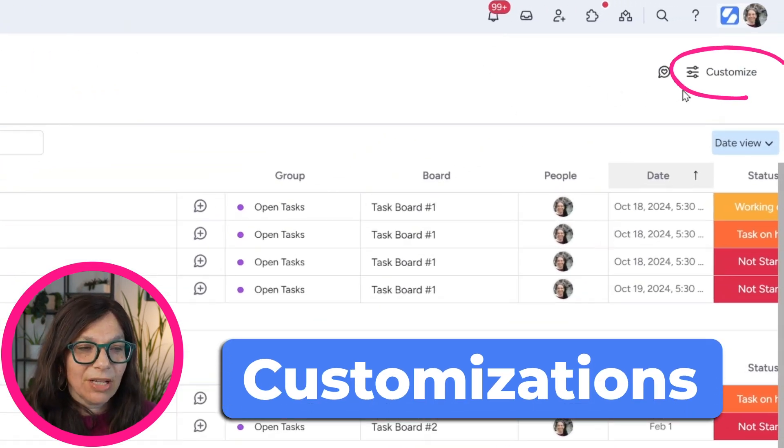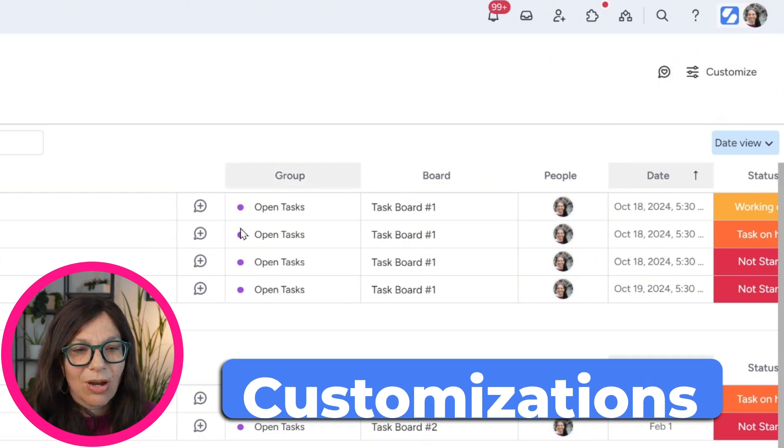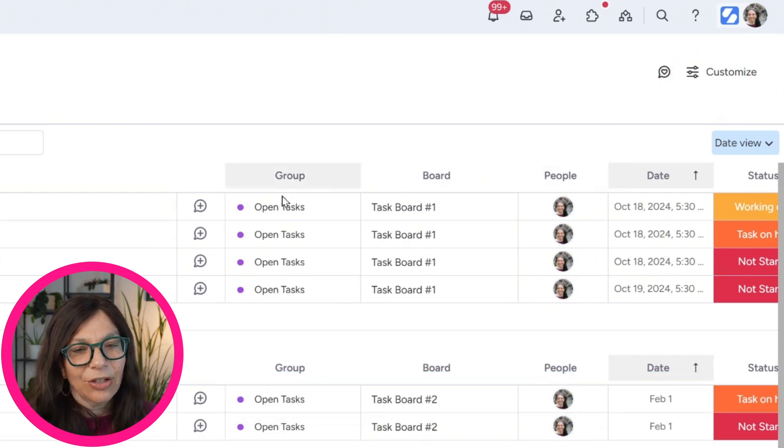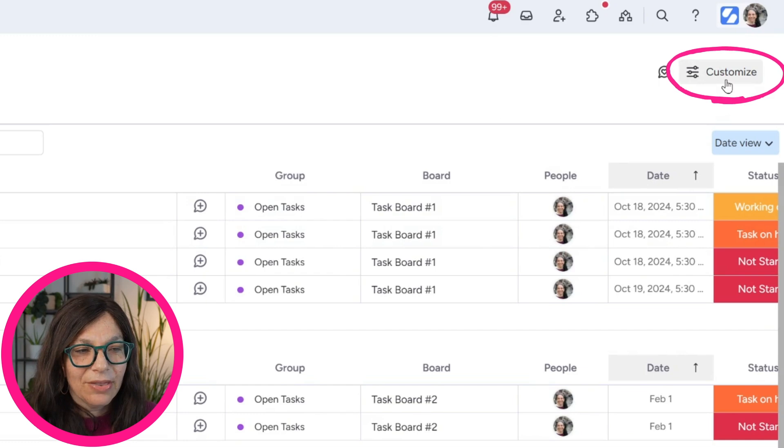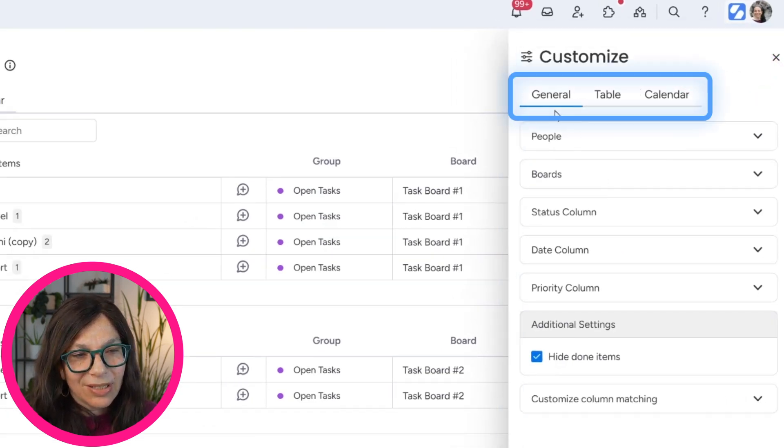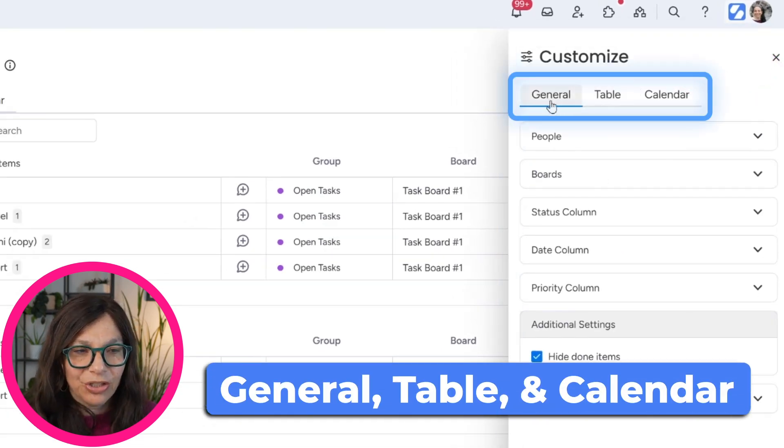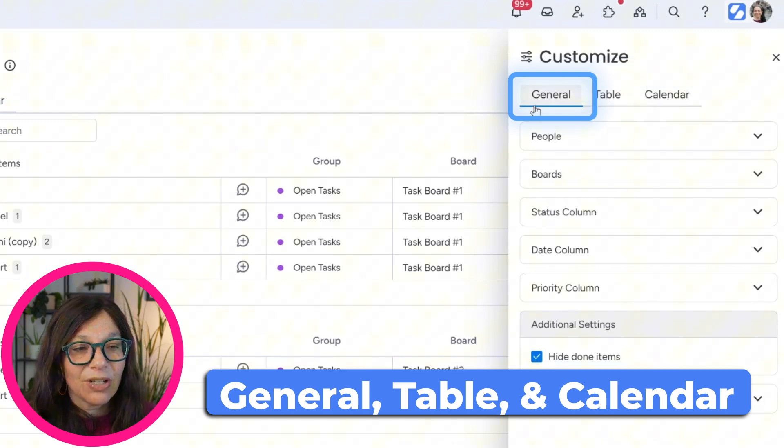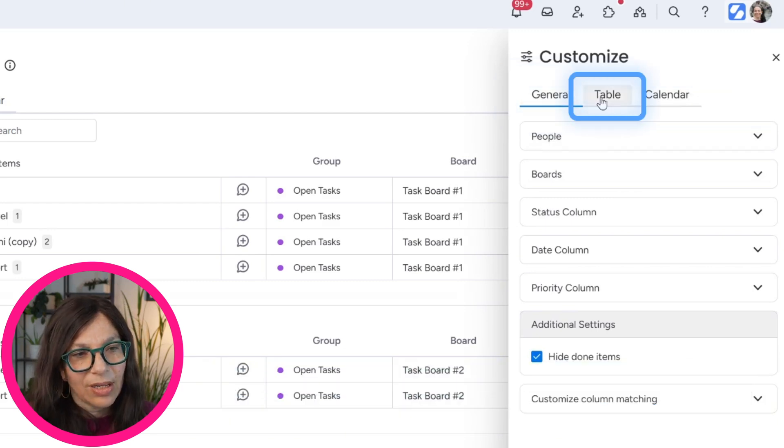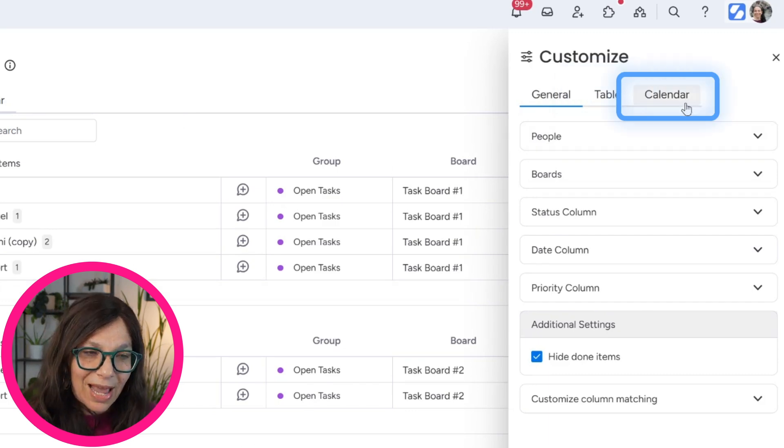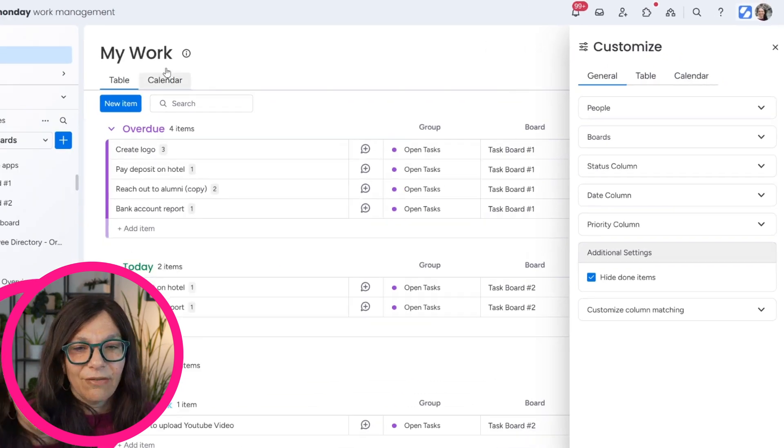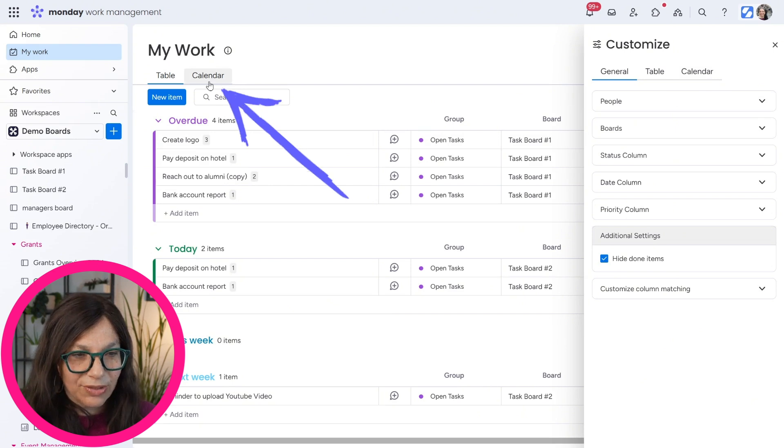I want to talk about the customizations and then we'll talk about exactly how to use this board and what's part of it. If we click on this button here, customize, you can see that I first have three tabs: general, table, and calendar. So these are the general settings for my work. Table is the settings for the table view, which is what we see here. And calendar is the setting for the calendar view, which we will also see.